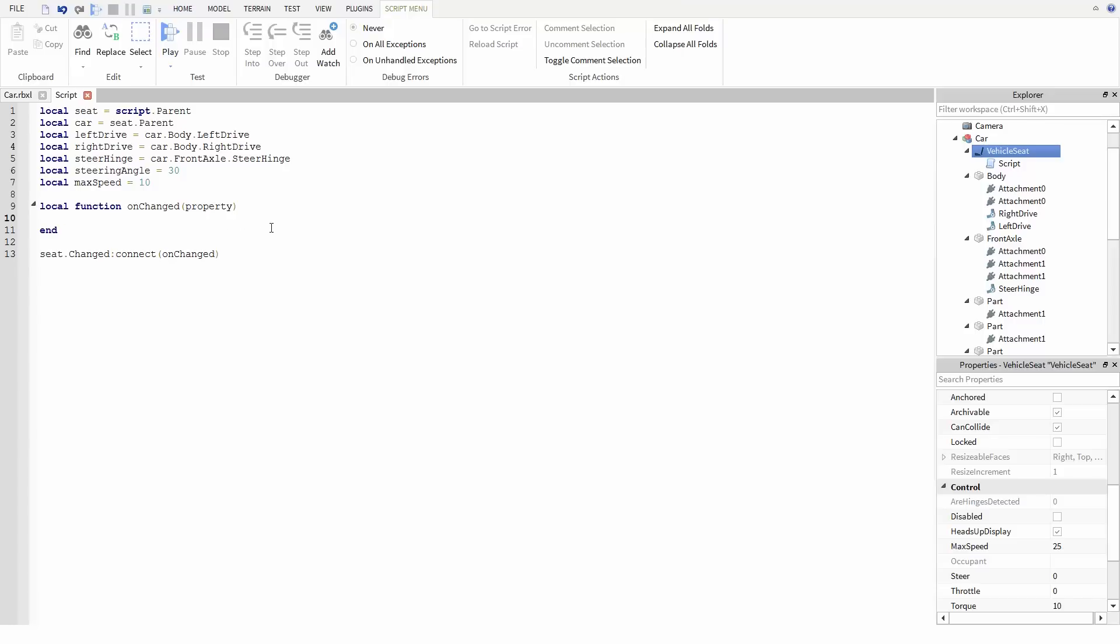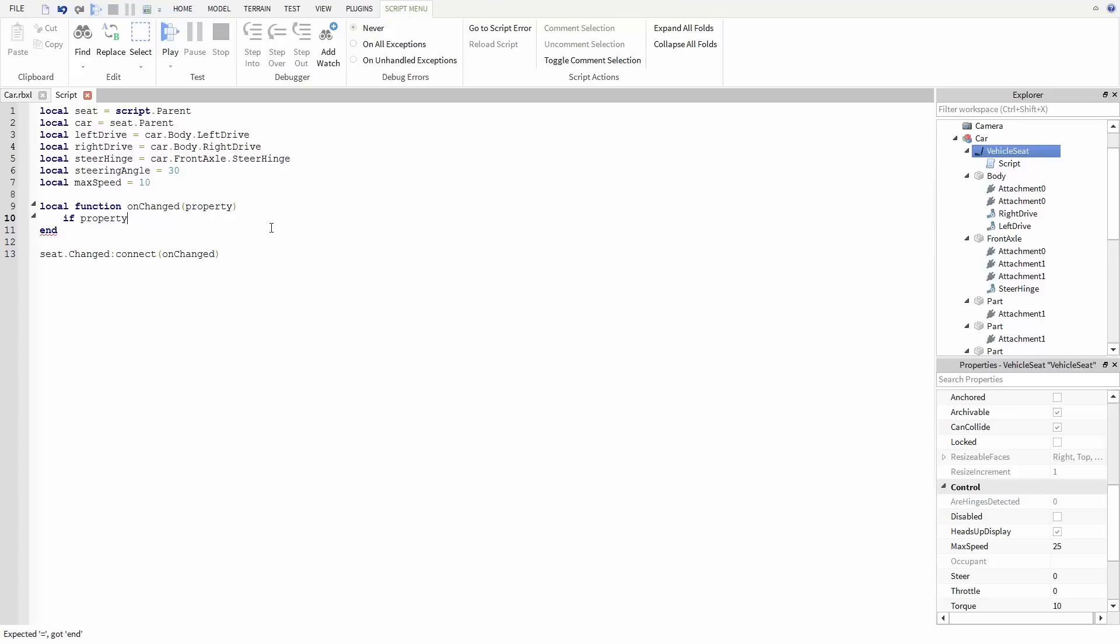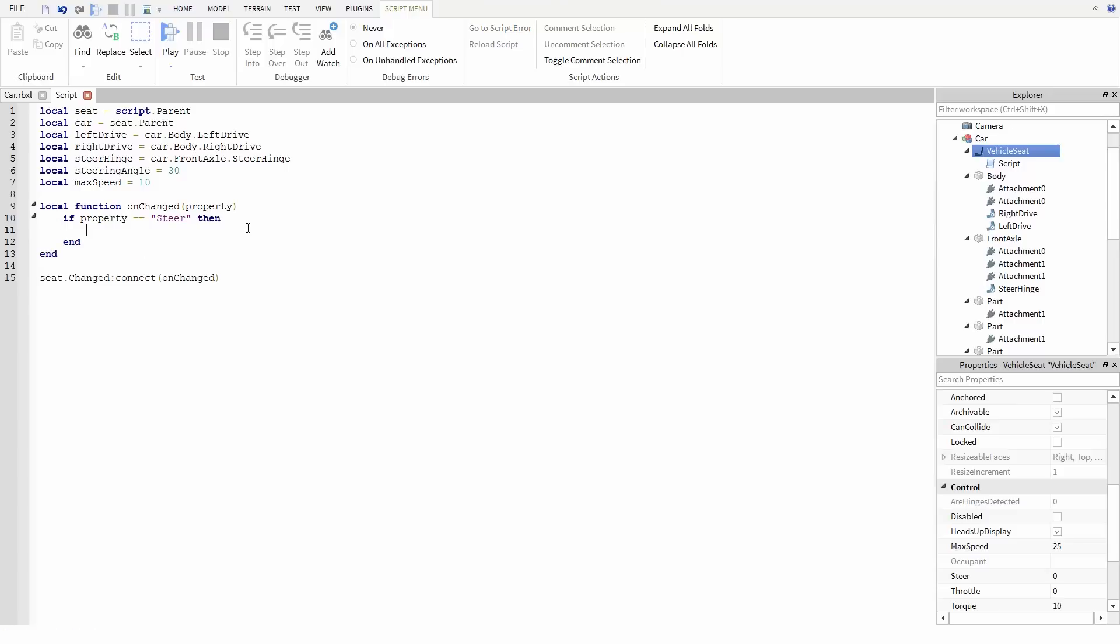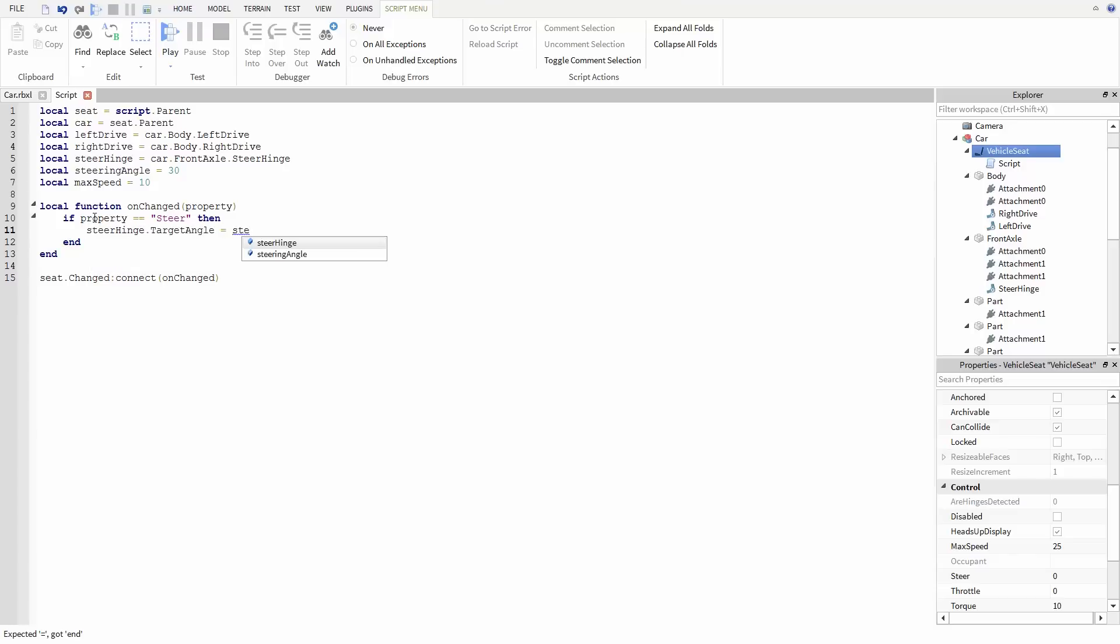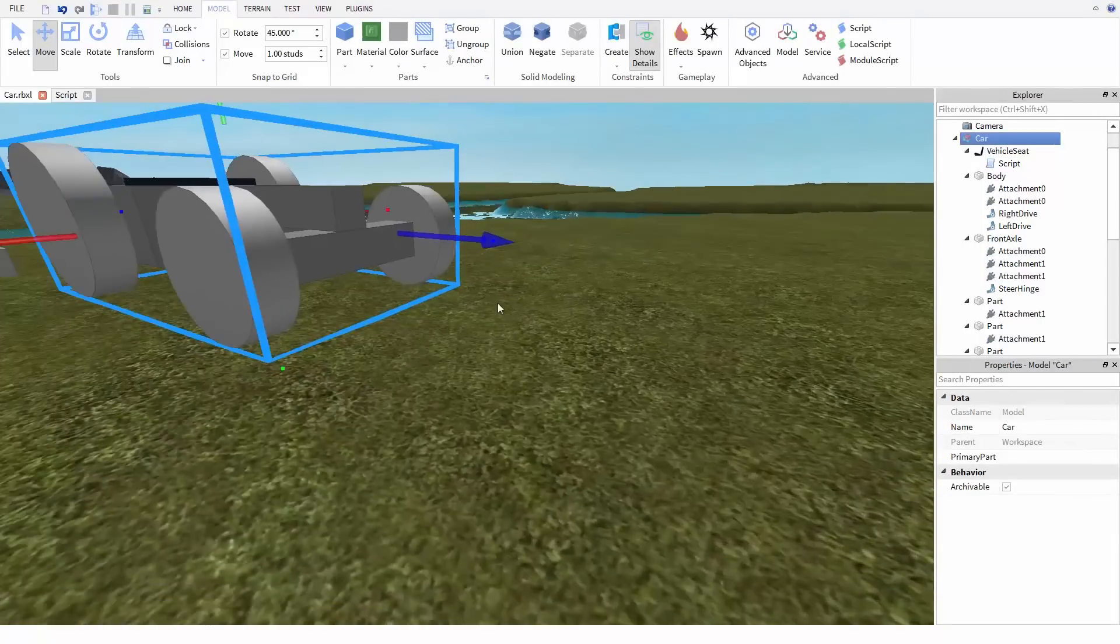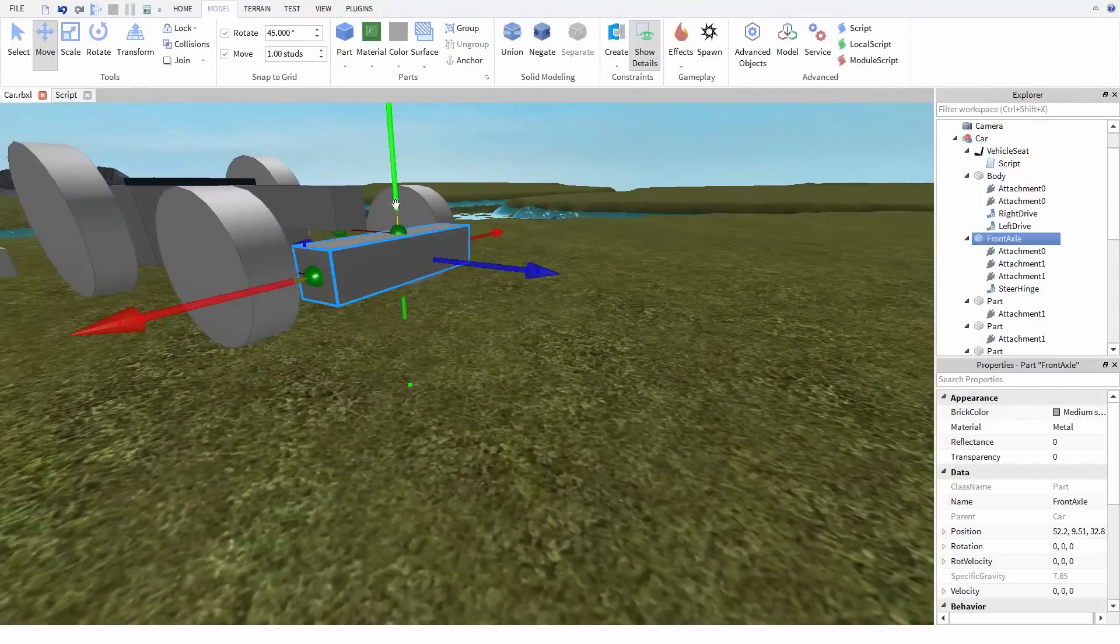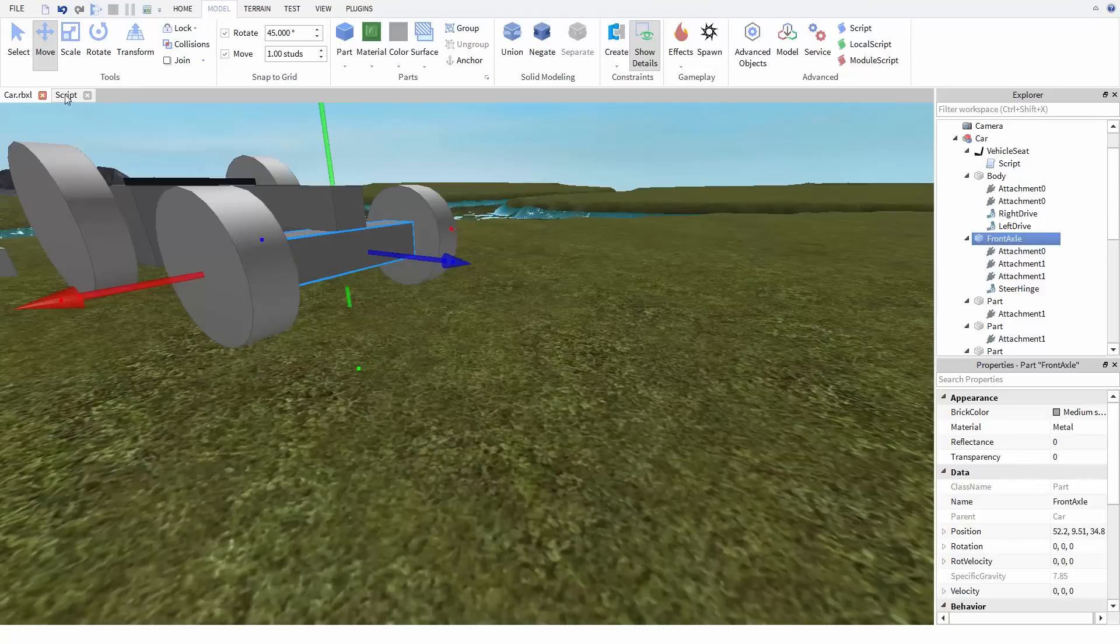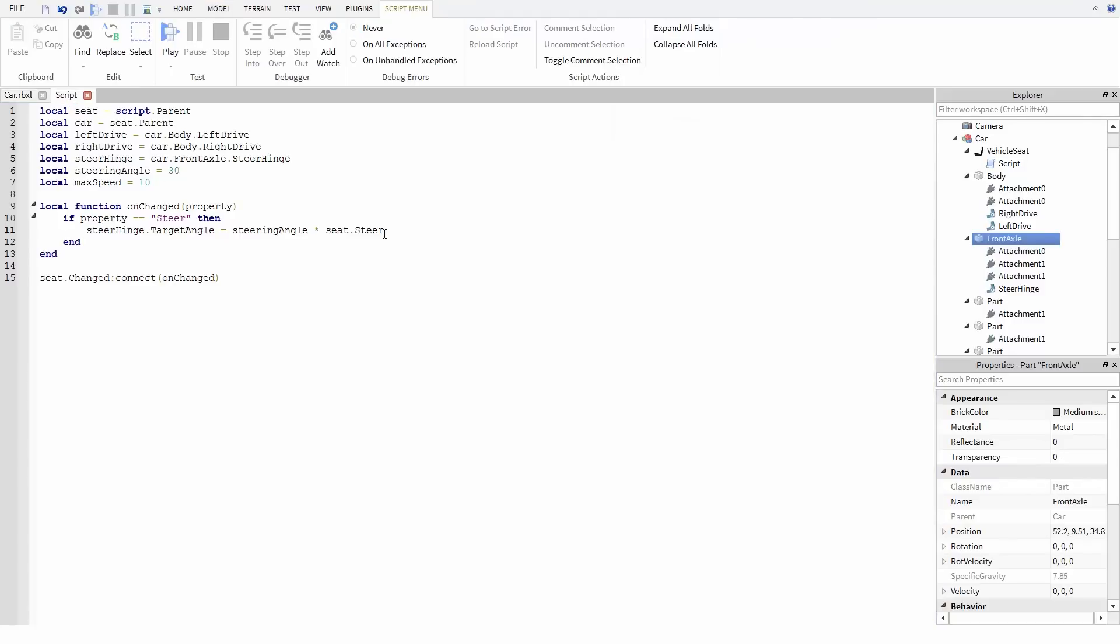Now in our function, we need to handle the two cases of steer and throttle. Let's take care of steering first. When the player presses left, steer is going to be negative 1. When they press right, this value is going to be 1. And if they're not pressing anything, steer is just going to be set to zero. This means we can multiply the steer value to our steer angle to get a different angle whether the user is pressing left or right. So in the script, if property equals steer, then we want to set steeringHinge.TargetAngle to be steeringAngle times seat.steer. Now keep in mind this works if you place a hinge so the first attachment is pointed up and the second is pointed down. If you have this the other way around, you're going to have to multiply this angle by negative 1 to get the right value.